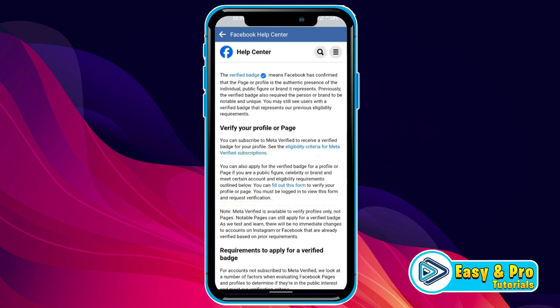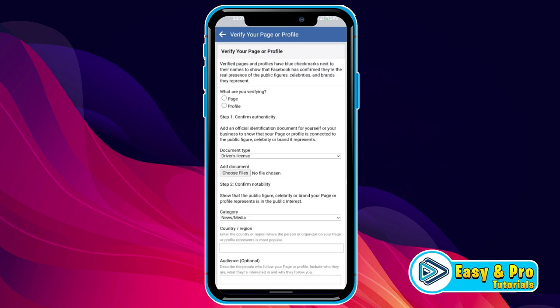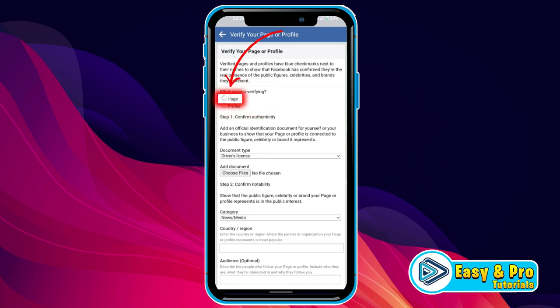But if you already meet the criteria, then you need to fill a form by clicking on that. Fill out the form written in blue color. Then you will be on this dashboard. Firstly, you have to select what you are verifying — page or profile. I will select page.